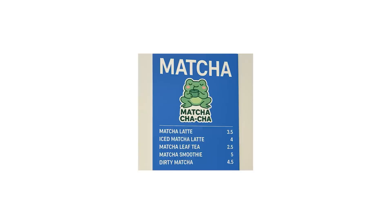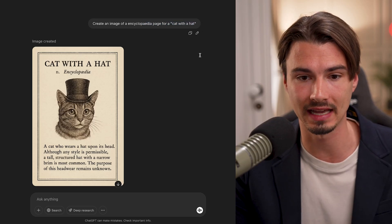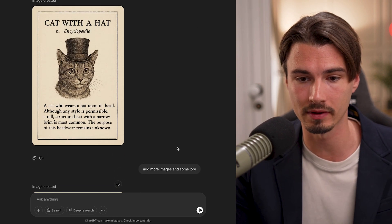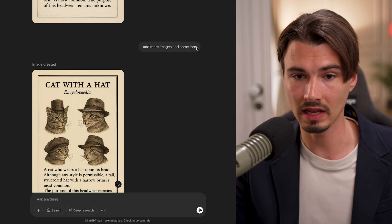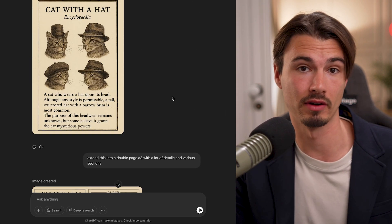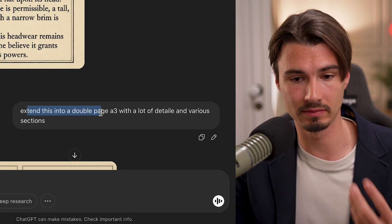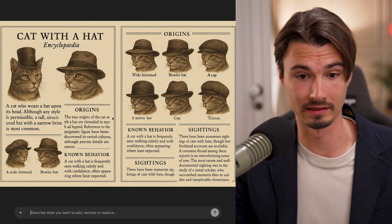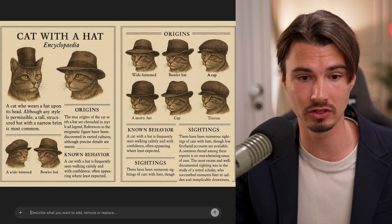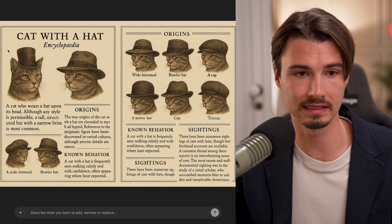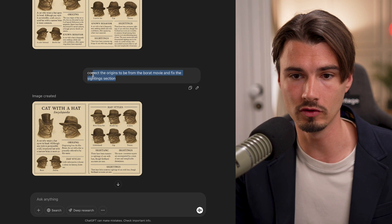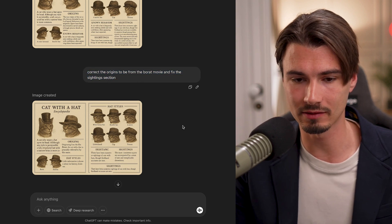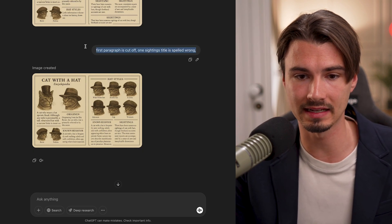This is not just about generation — it's also about editing images you already have. Looking at the encyclopedia entry of the cat with a hat, I followed up with 'add more images and some lore,' and it did exactly that. I also said 'extend this into a double page A3 with a lot of details and various sections,' and now I have different sections and even more images. If you look closely you'll find some mistakes here and there, so I followed up a few more times with specific details I wanted or specific mistakes I spotted.